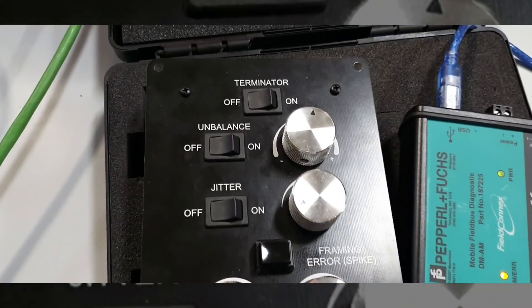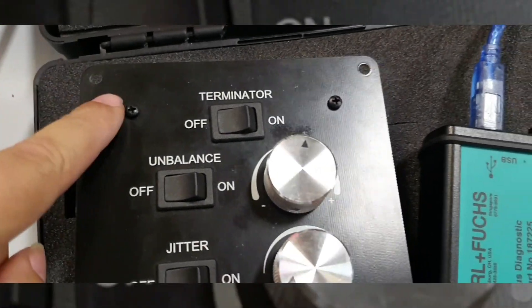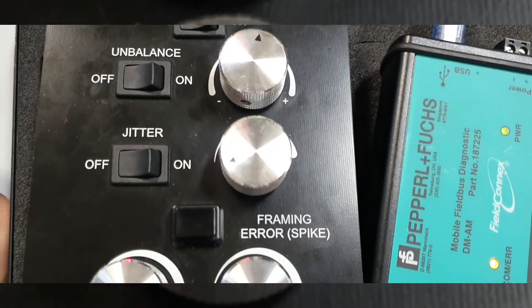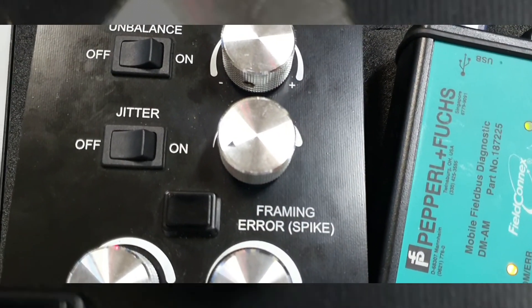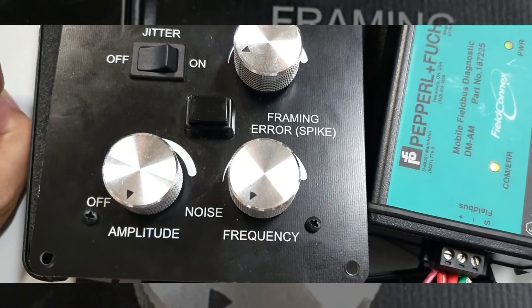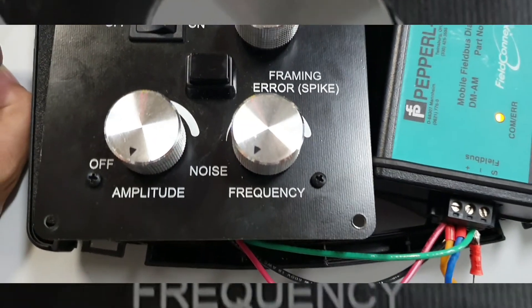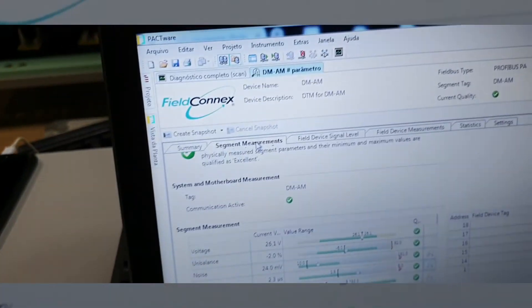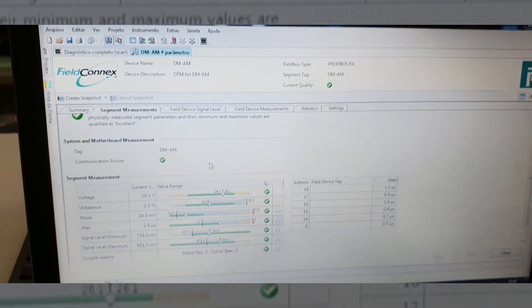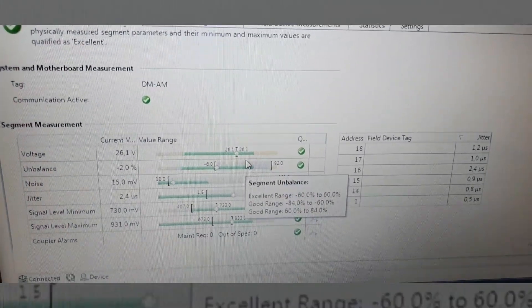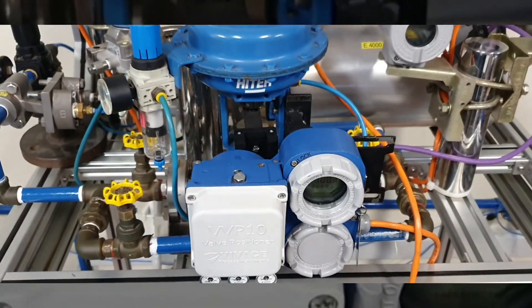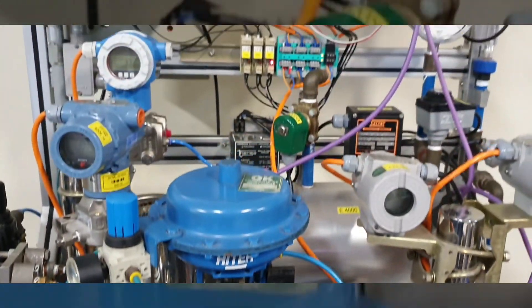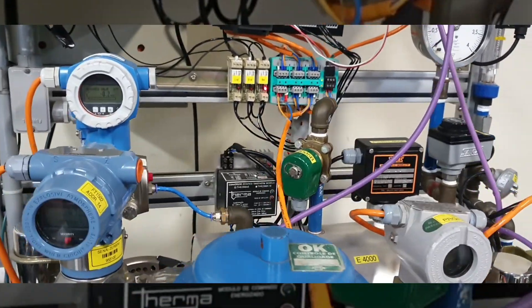Take a look here — we have a fail generator. We can add a terminator, create network unbalance, increase input jitter, increase jitter frame error, and include amplitude and frequency noise. Here we have the software to analyze the networks, and here we have our amazing Profibus PA plant.